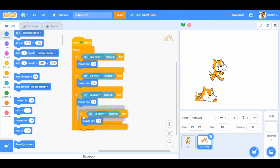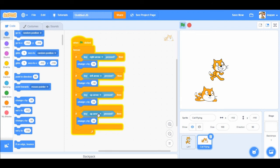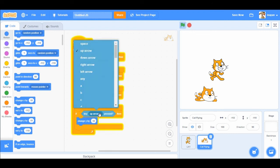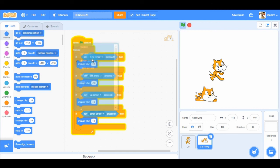Again, duplicate if. If we press down arrow, then we're gonna change y by minus 10.